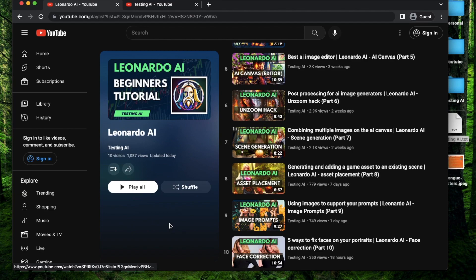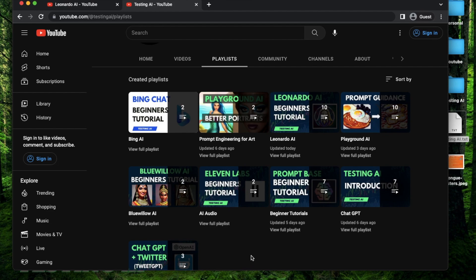Also, if this is your first time to my channel, I recommend you to go to my playlist section to find the videos that are relevant to you. All right, let's get started.